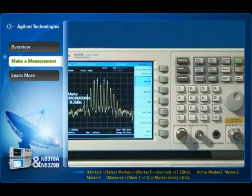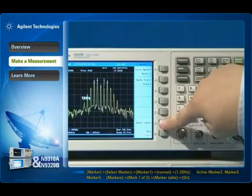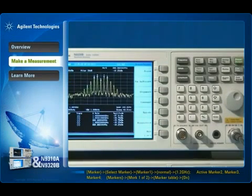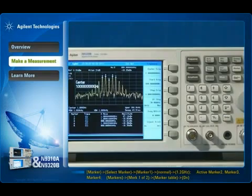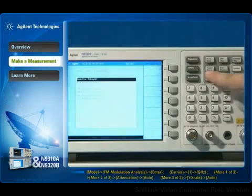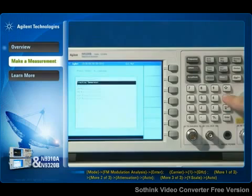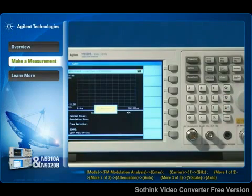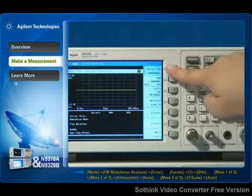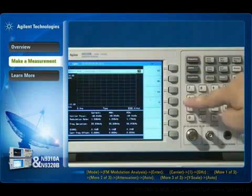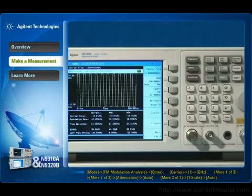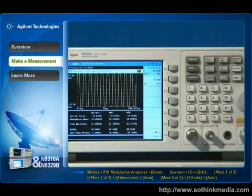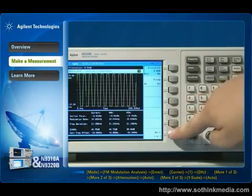You can use the marker table to list the frequency points of interest. If you want to better understand your analog signal, the N9320B option AMA provides the AM and FM demodulation metrics, including carrier power, modulation rate, AM depth, FM deviation, SINAD, and carrier frequency offset.